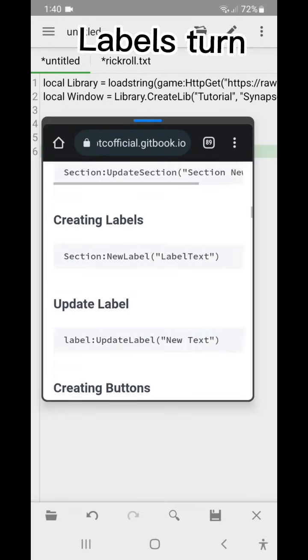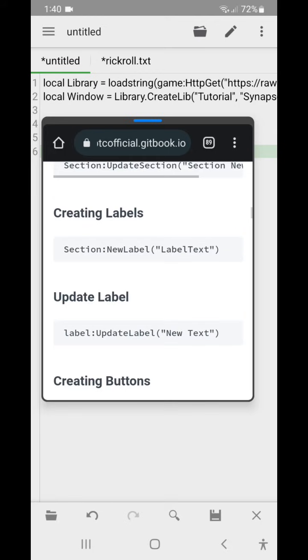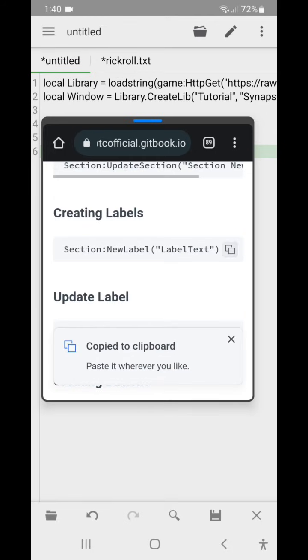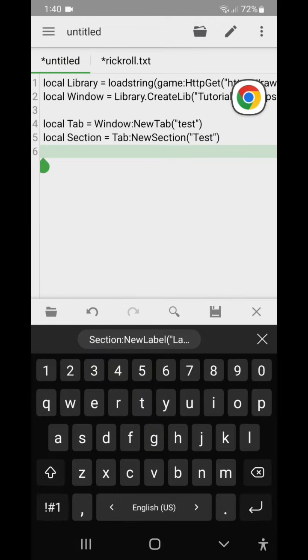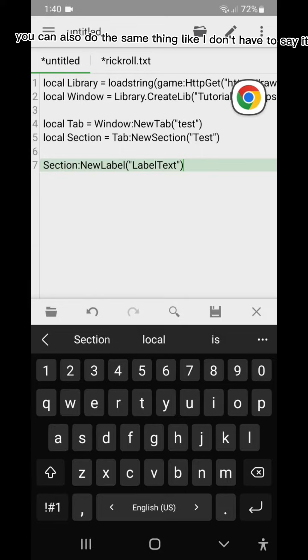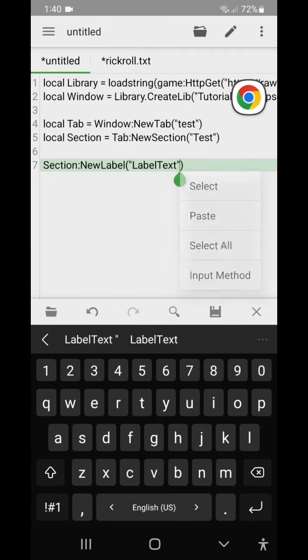Labels turn. You can also do the same thing like I don't have to say it.